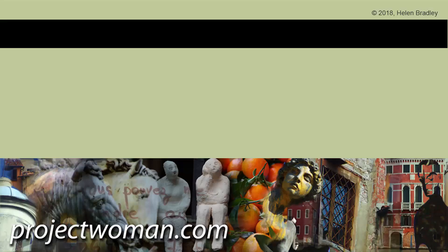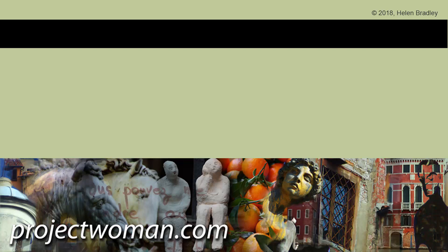If you did enjoy this video tutorial, please give it a thumbs up. Click the button to subscribe to my channel. Click the bell to turn notifications on and you'll be alerted when new videos are released. Until next time, I'm Helen Bradley and thank you for joining me on my YouTube channel.